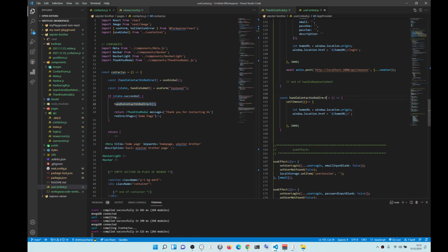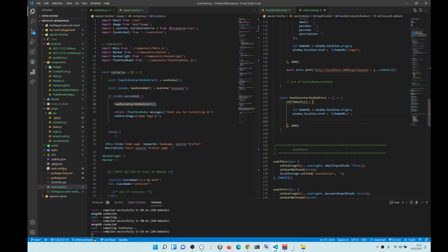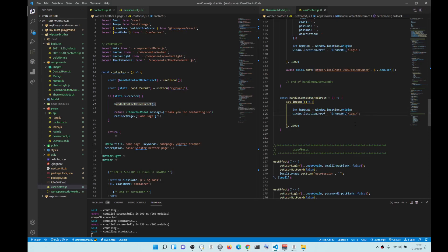we have a function called handleContactRedirect with setTimeout. We get the origin and then URL origin dash whichever page you want - it can be login, it can be home. So let's do login page.